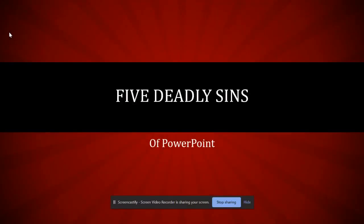So there you have it, my five deadly sins of PowerPoint. I'd love it if you would leave me your own. If you have other ideas about how to make better PowerPoints, please let me know and we'll add them to the next video. Have a wonderful day.